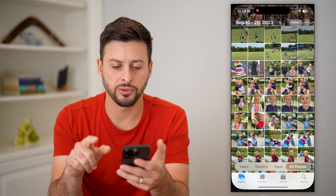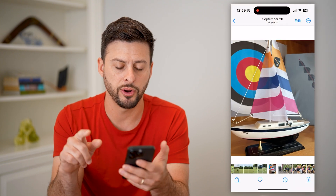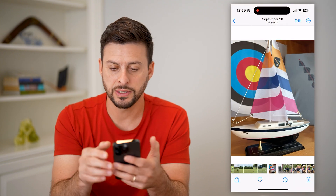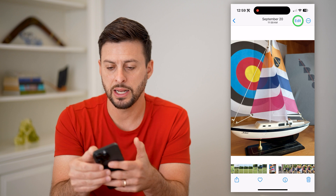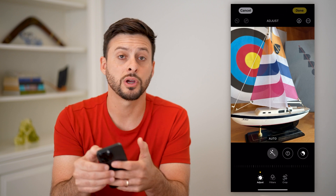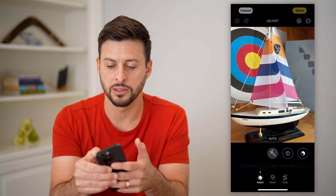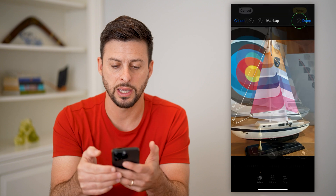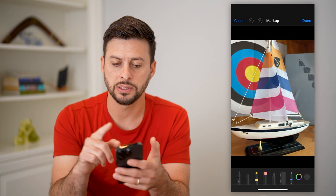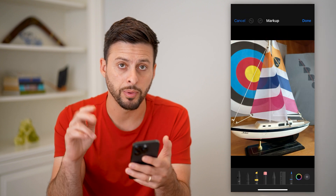So let's just open up your Photos app here and choose a random photo. Now if I want to draw on this, I'm going to tap Edit at the top right. I'm going to tap on the little pencil icon at the top right here again. And now you can see it pops up with markup.